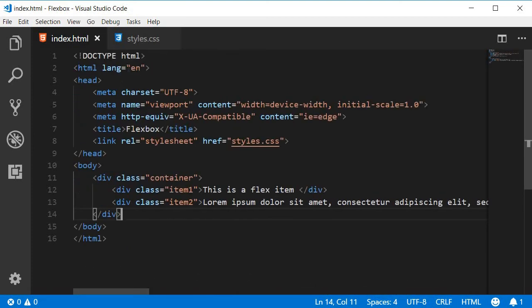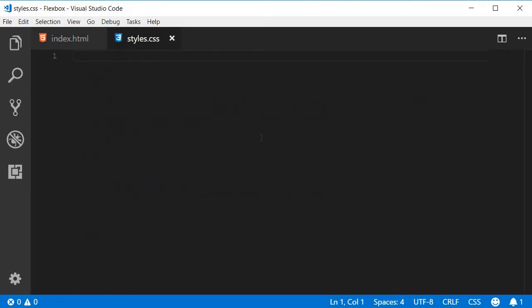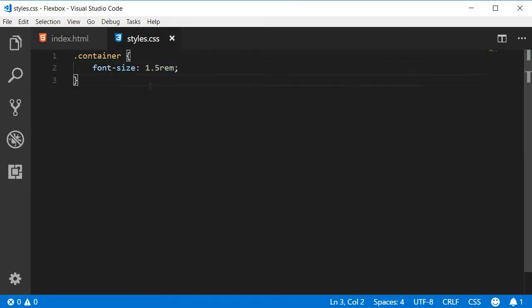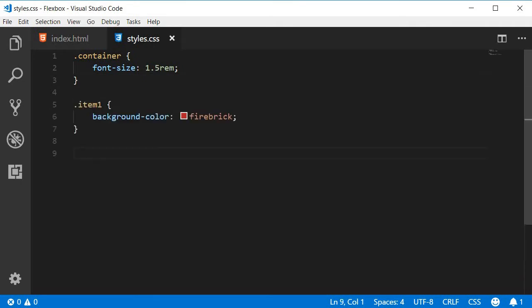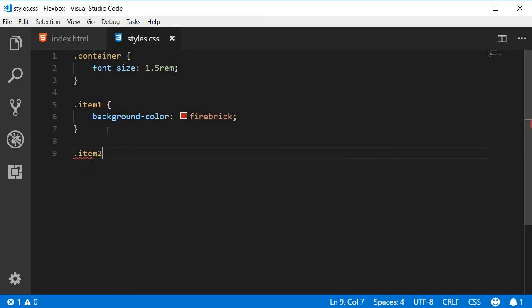Now in the CSS, I'm going to add a font size to the container class. I'm also going to add a background color to the individual item classes, item one and then item two.